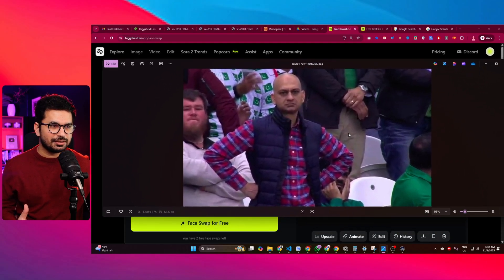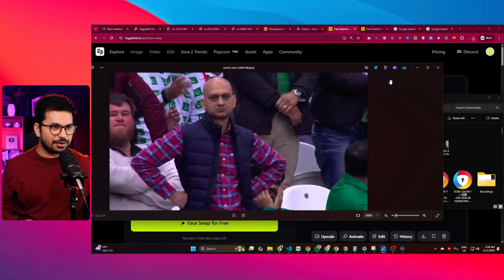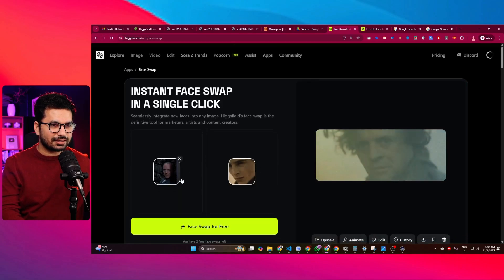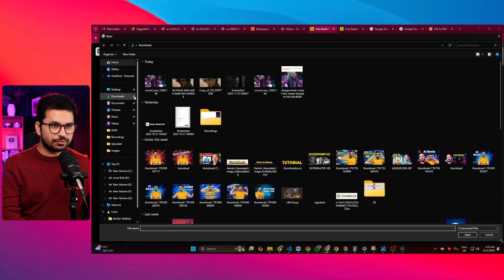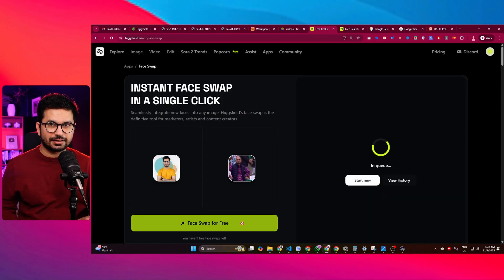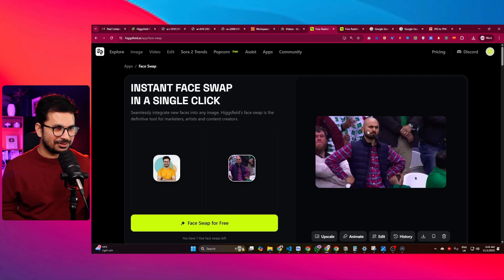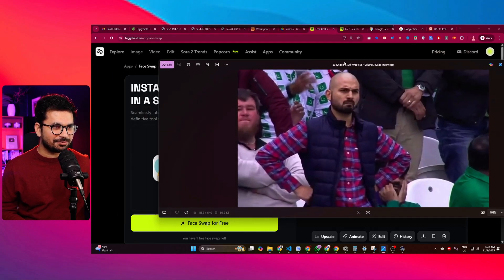We can have a fun use case as well. This is a meme of a famous Pakistani guy who looks disappointed. Let's add someone else's face on it — I'll try putting my own face on it. I'll upload my photo and then add the meme photo, then click face swap for free and see if it adds my face.